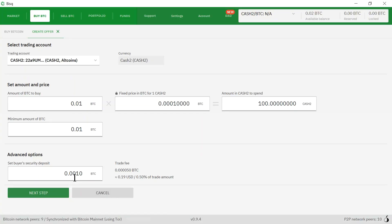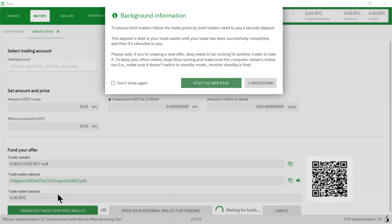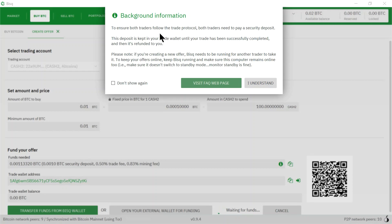I'm going to click next step. This box says please understand the trade protocol and the need for a security deposit. The security deposit will be refunded to you after the trade has been successfully completed.